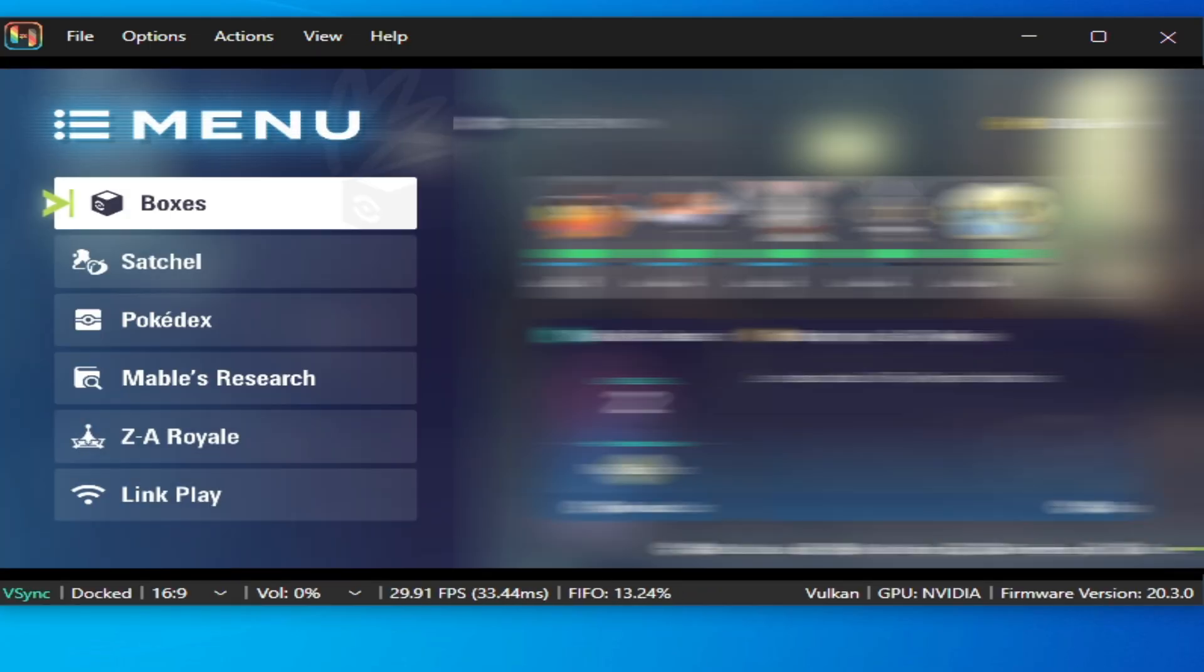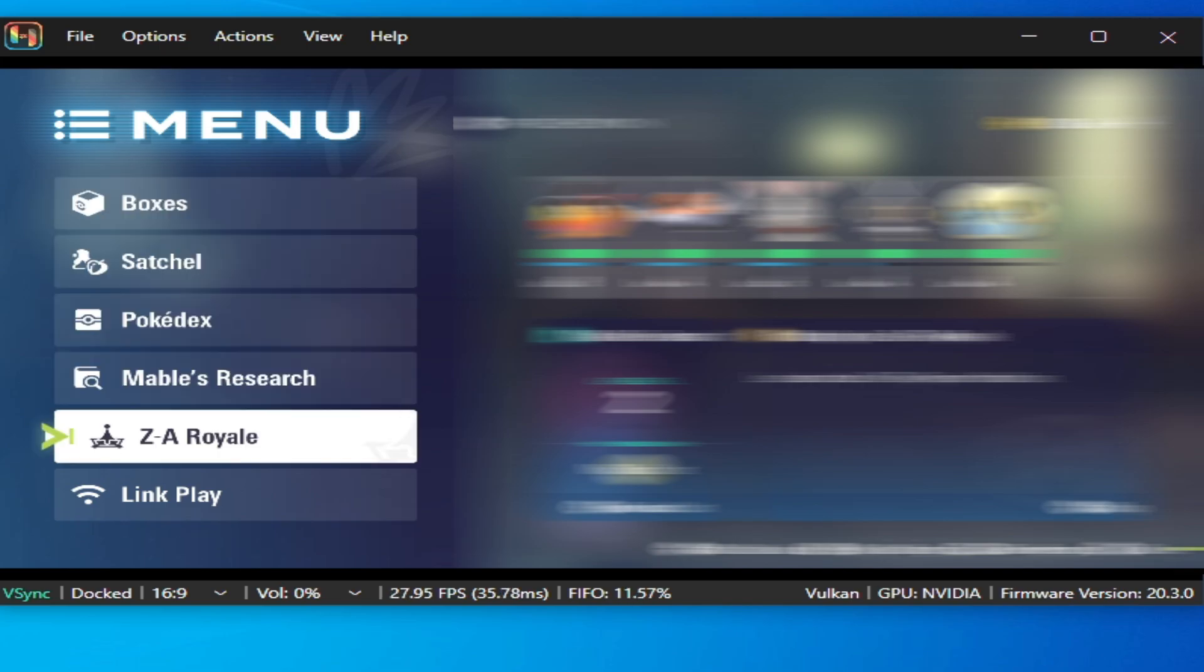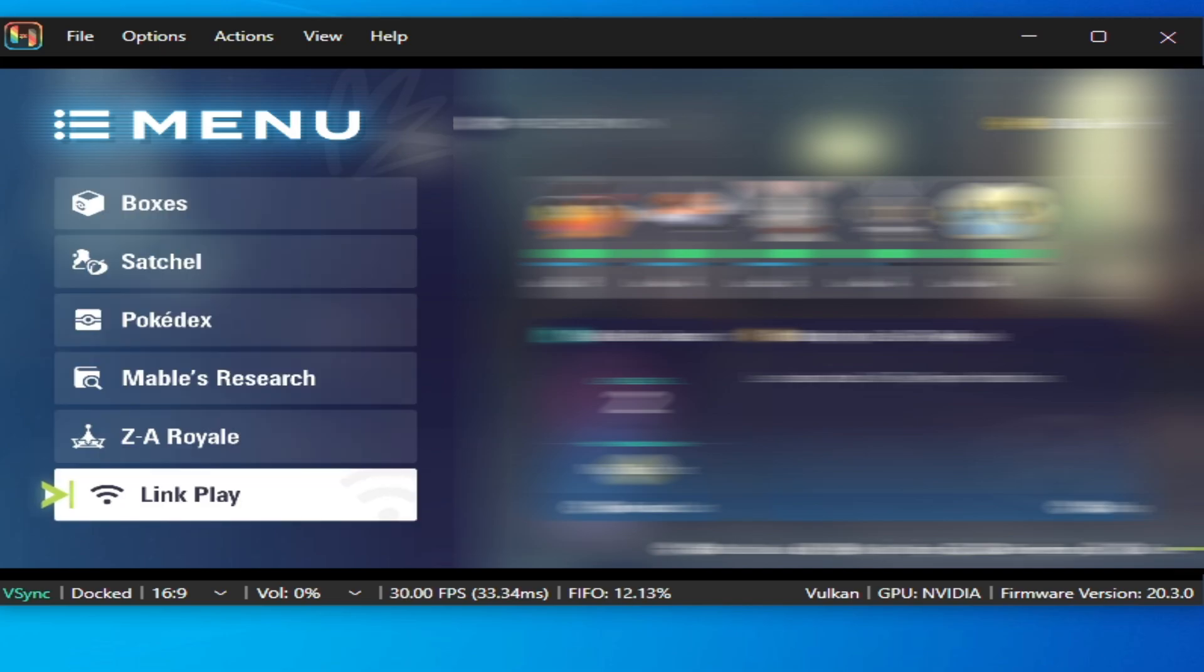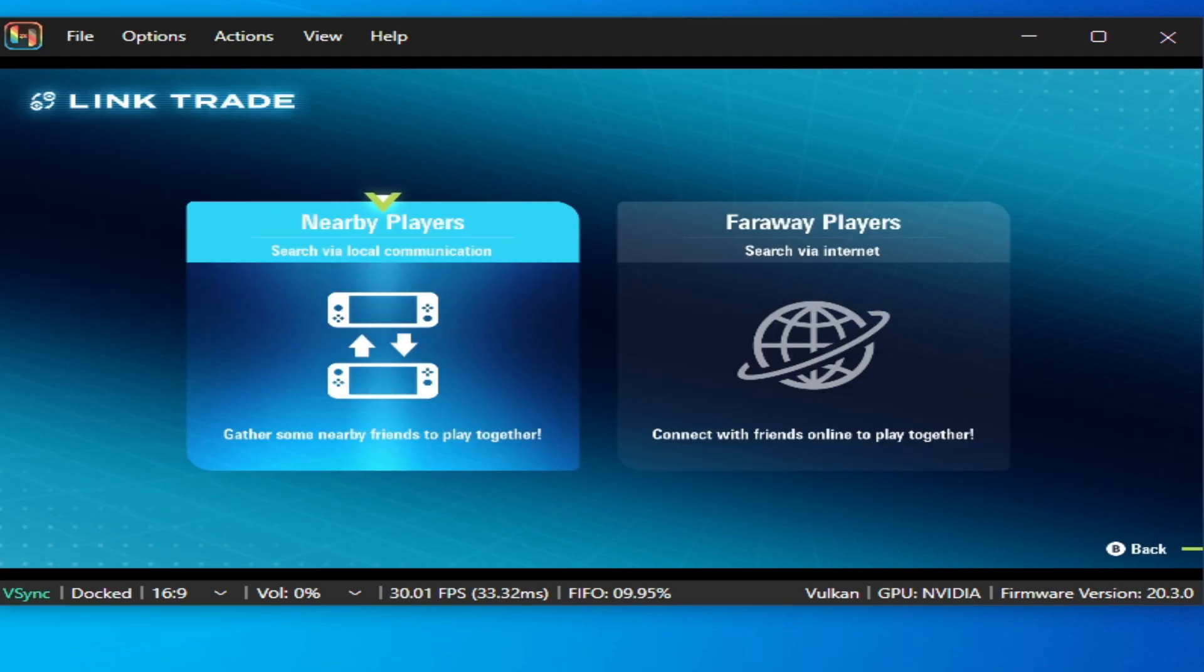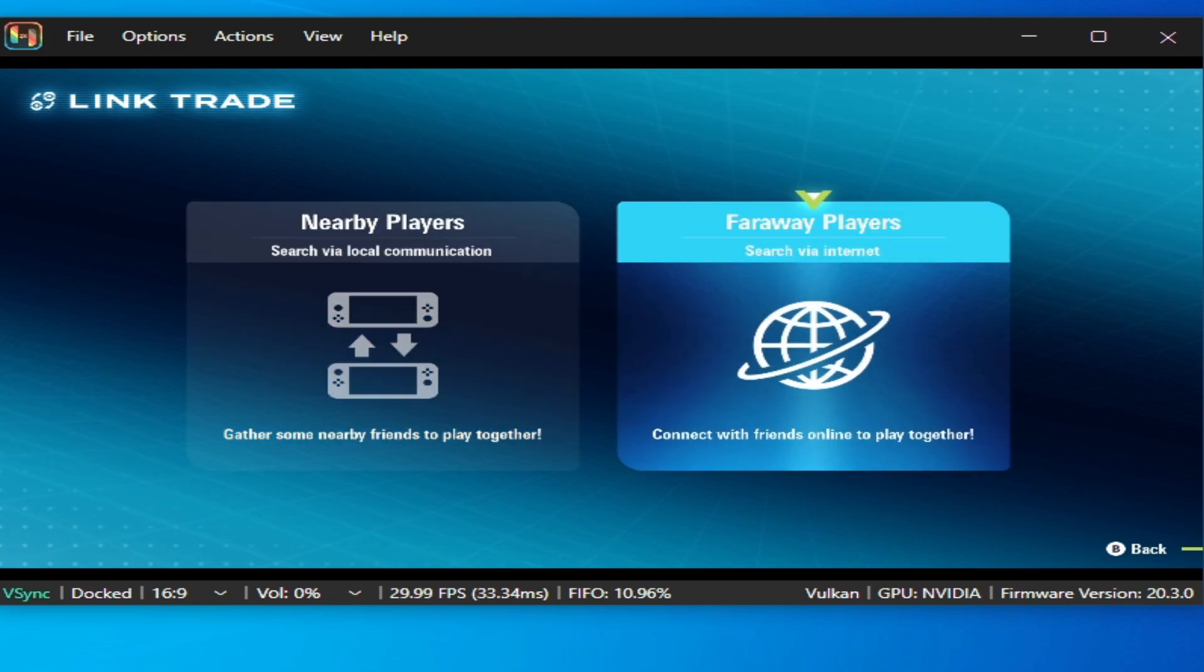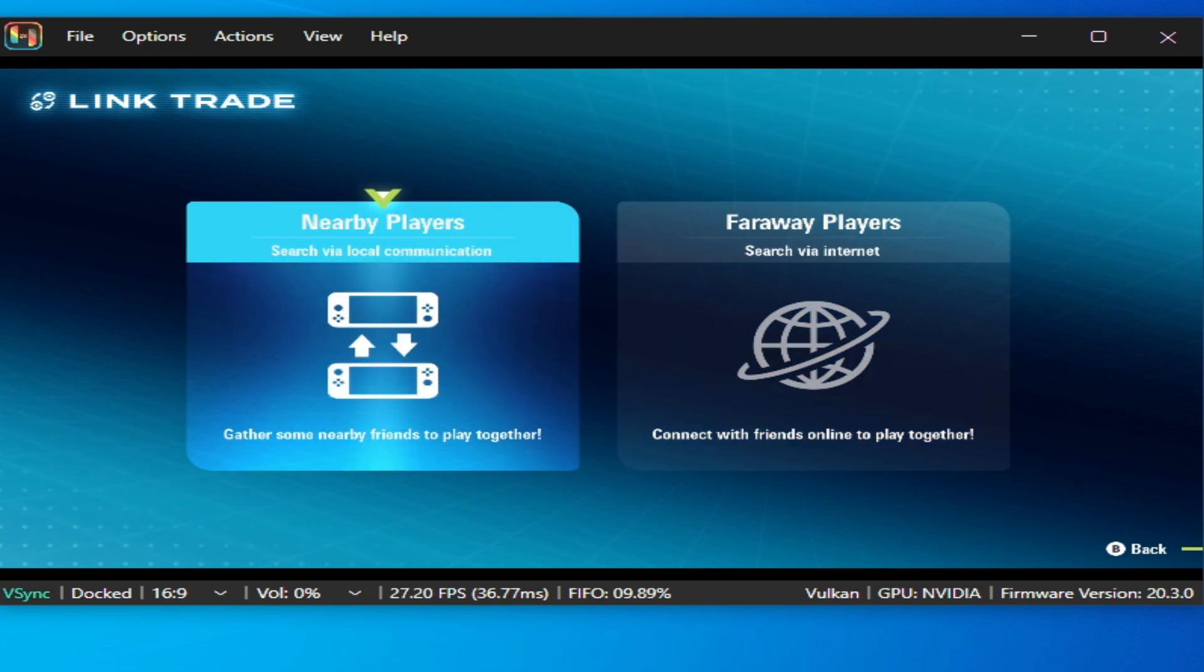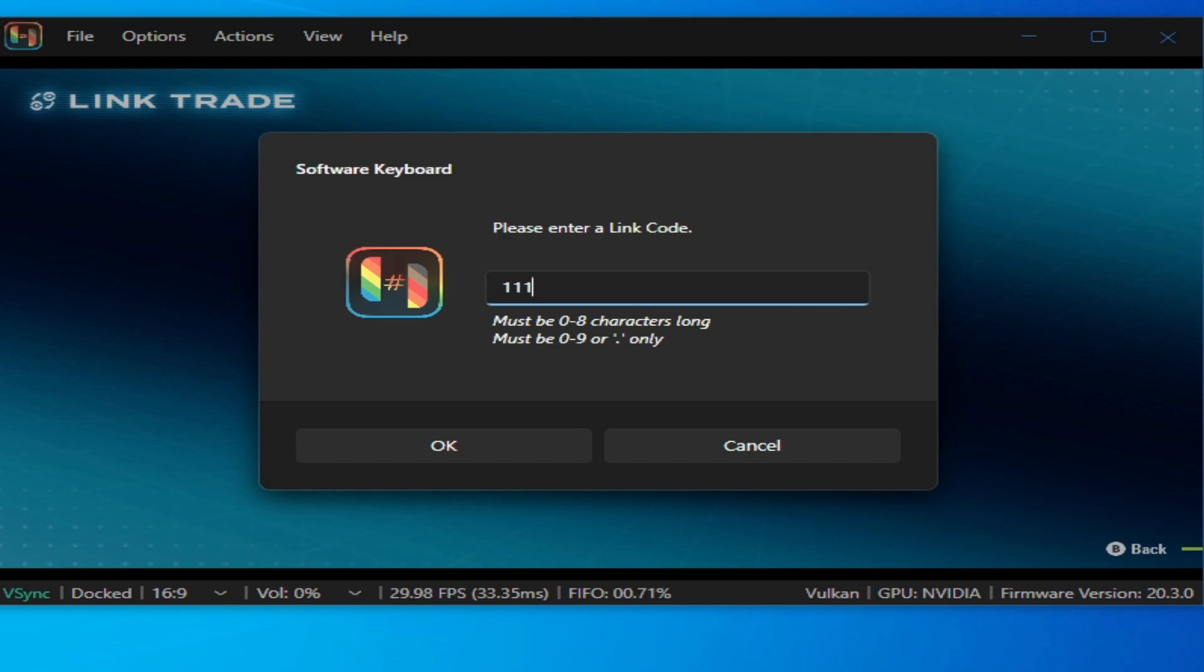Press X on your keyboard or controller, select Link Play here. You can select Battle, Private Battle, or Link Trade. If you want to play with nearby players then select this one, or for far away players select this one. Your code must be the same, for example one one one one space one one one, and click OK.